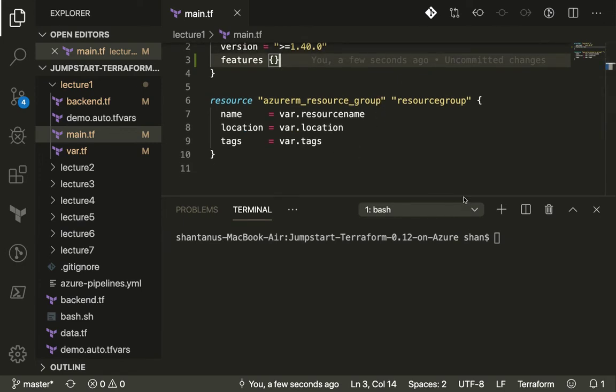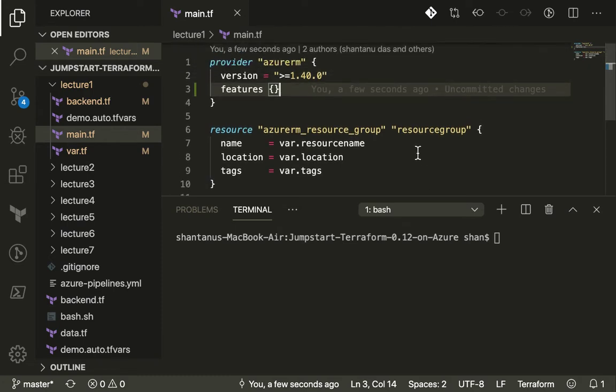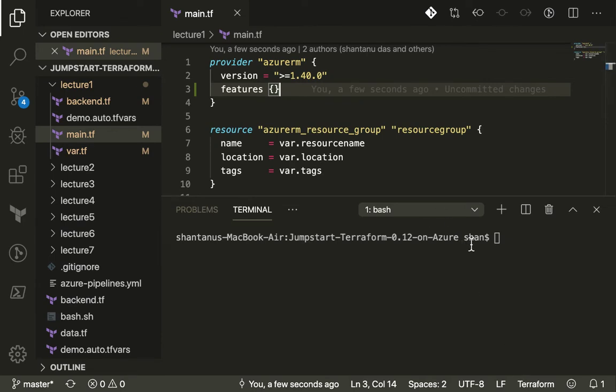Just to give you a glimpse of what modules are: we have lecture one where we have a resource group which we created. However, you wanted to create for multiple environments.